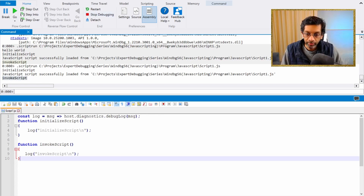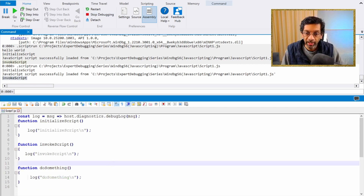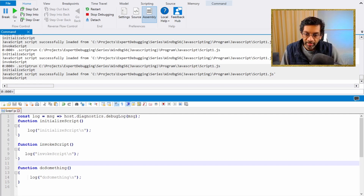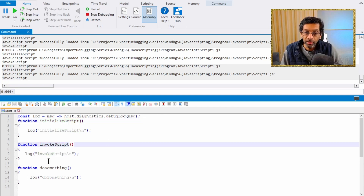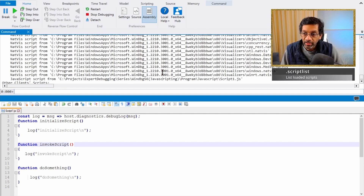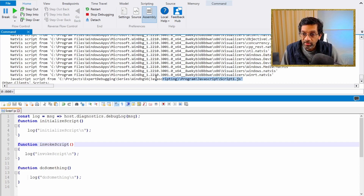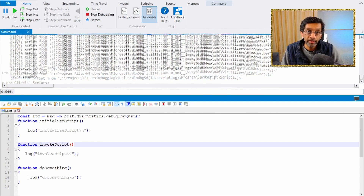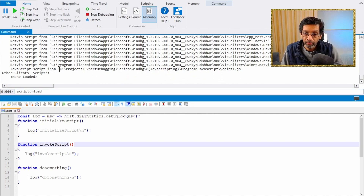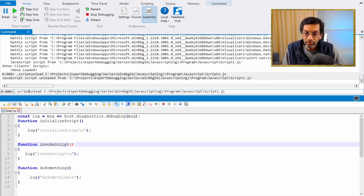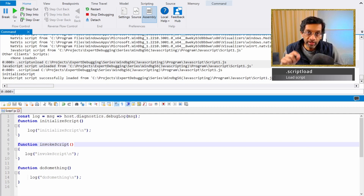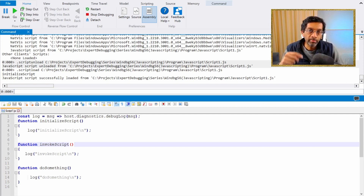JavaScripting also gives the flexibility to execute functions and even export functions from the script. Let's add a function called doSomething. When we run the script, we see that the function is not invoked automatically — only initialize script and invoke script are invoked automatically. However, the script is loaded into memory. We can see the list of loaded scripts, and our script appears there. We can unload a script using script unload and reload it using script load. Once loaded, we can run individual functions.